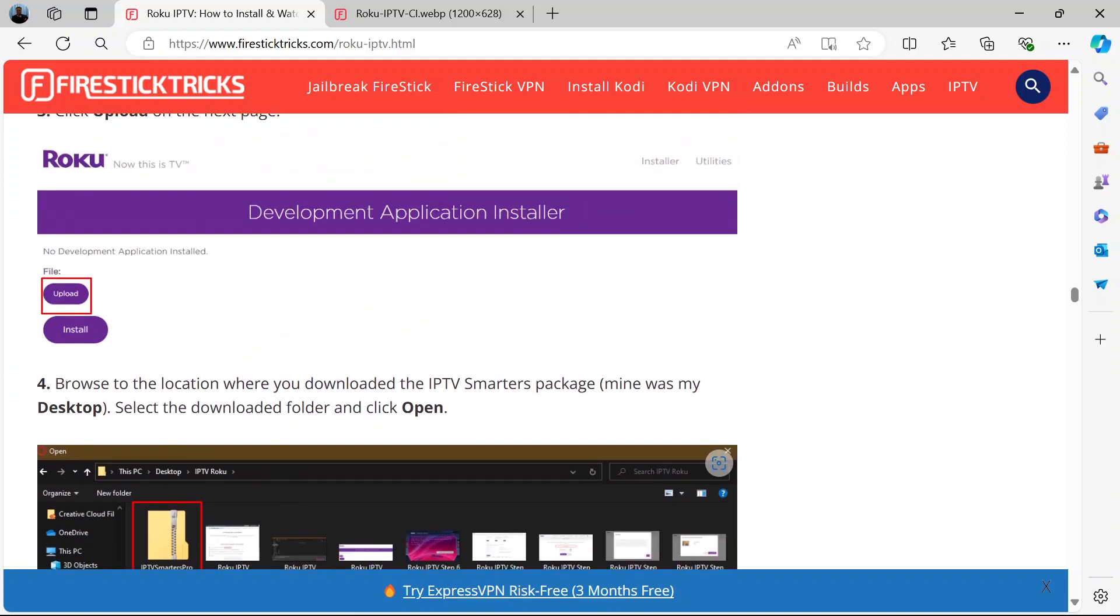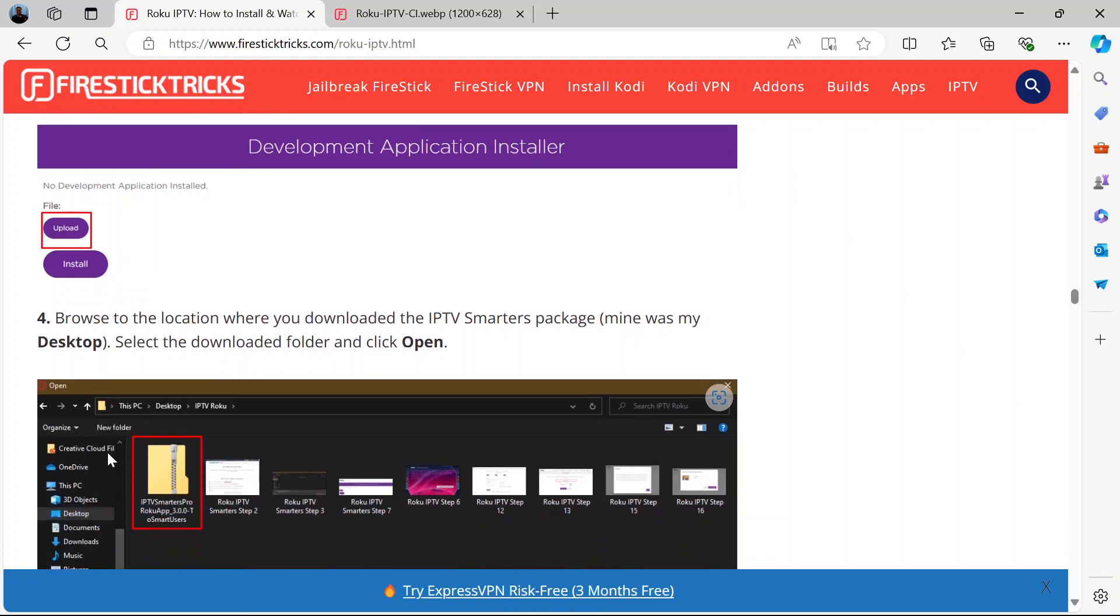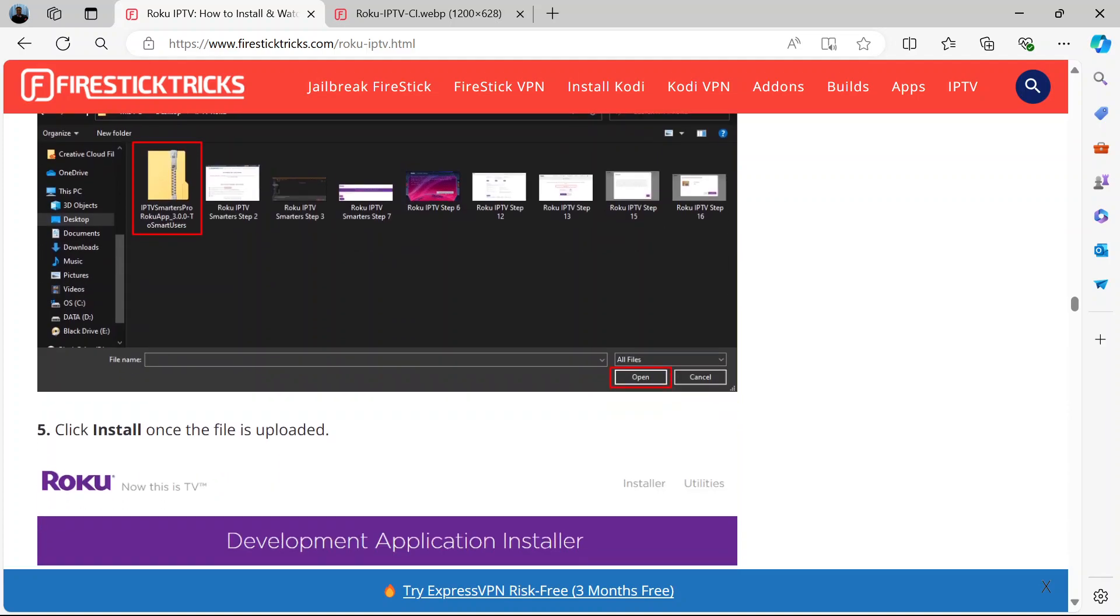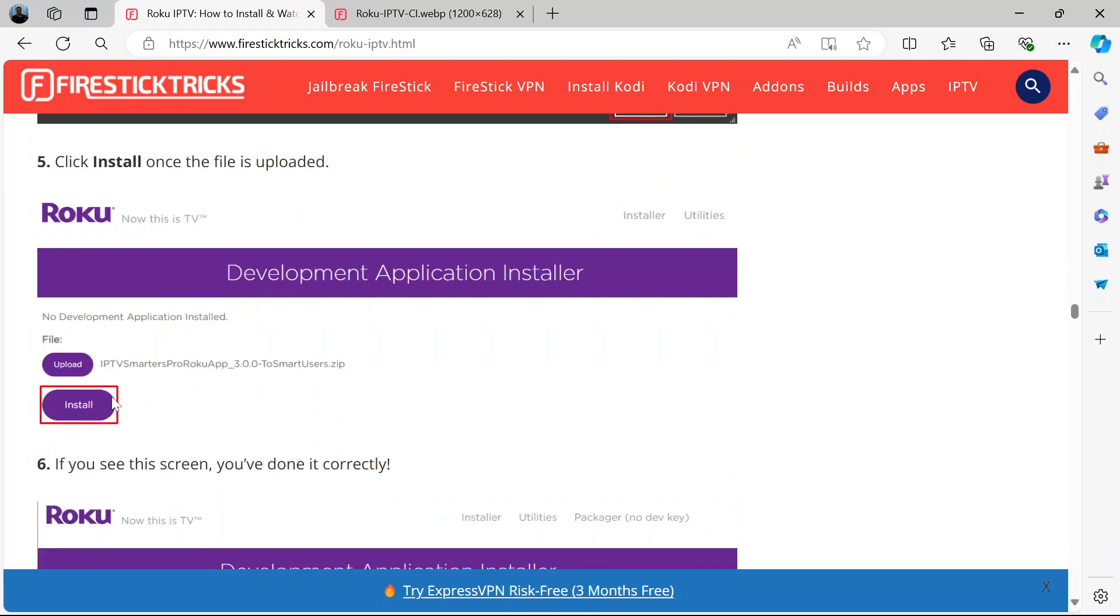So what you do when you click upload here is you navigate to that location where you saved it. If you saved it on the desktop, you navigate there and you upload it. Then once it's uploaded, you'll see the name written there. Then you click install.